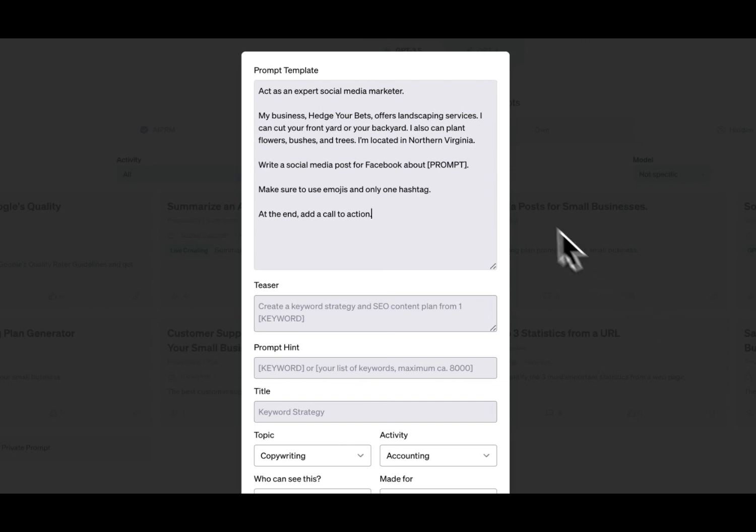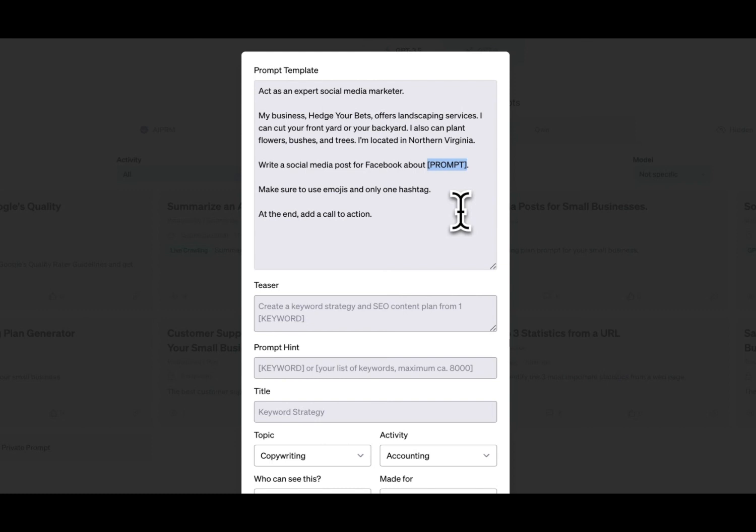Now if you notice here, we have this prompt variable. This is the most important thing when creating a prompt. You need to do bracket, prompt, bracket, and this is going to be replaced by whatever you type in to the prompt field on your normal prompt. So this can go in the middle of your prompt. This can go at the end of the prompt, but this is what you need to include in your prompt so ChatGPT can execute.